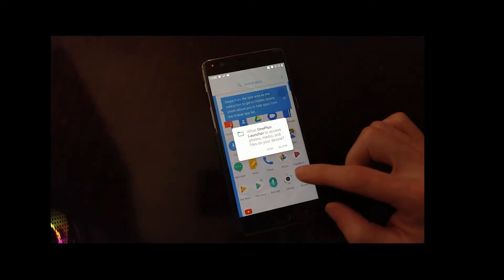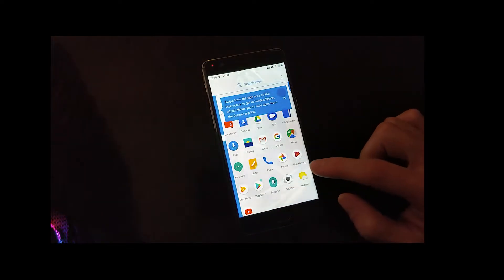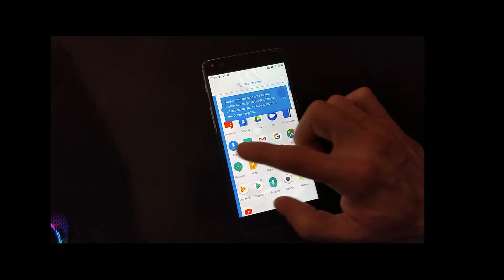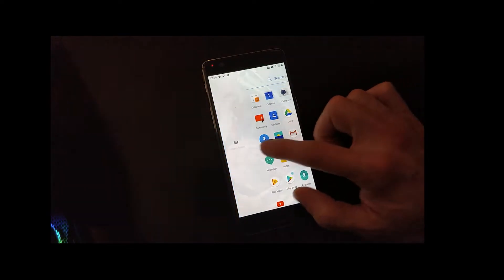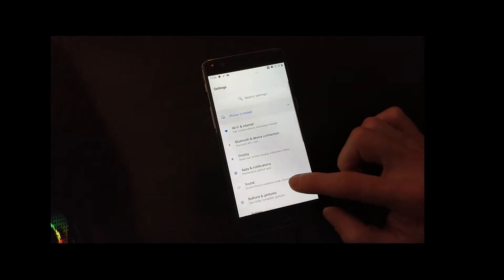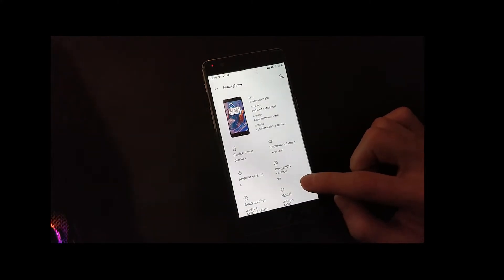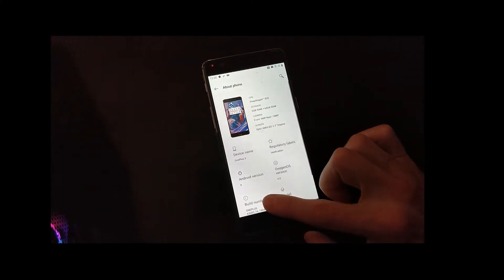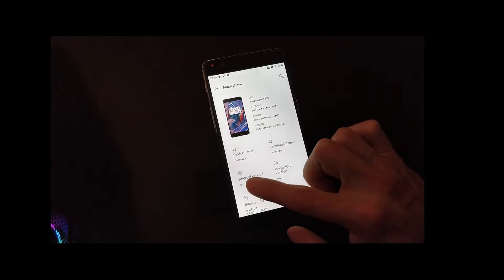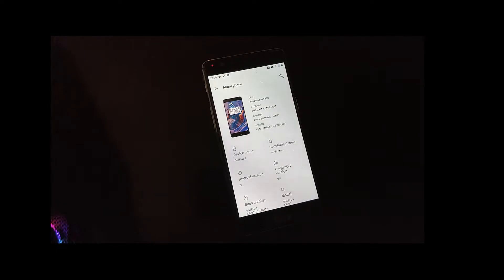So go to settings, about phone, and click on... you see we are on Android version 9 now. This is good. So now we can be prepared to install Ubuntu Touch.